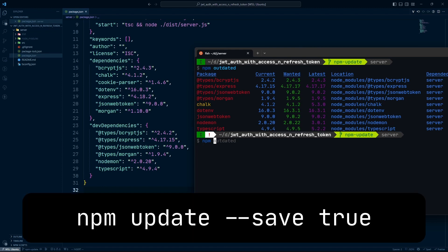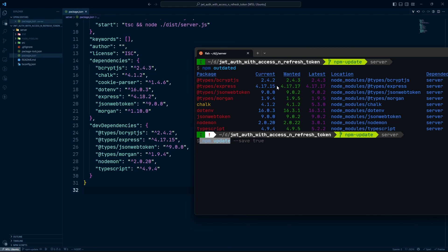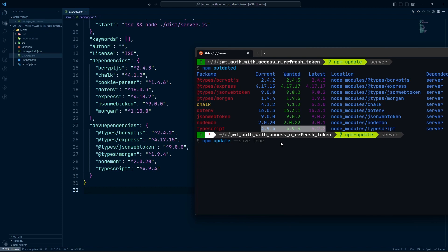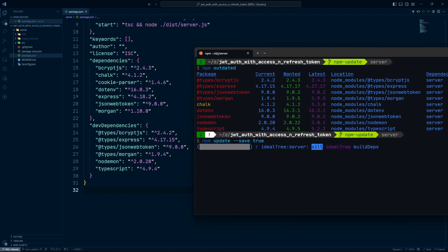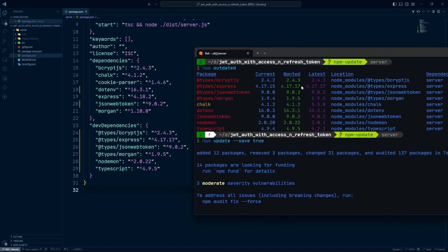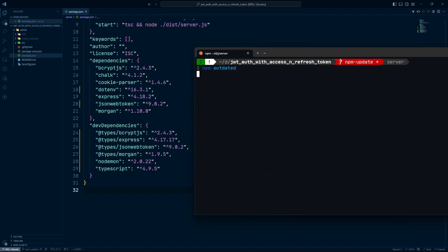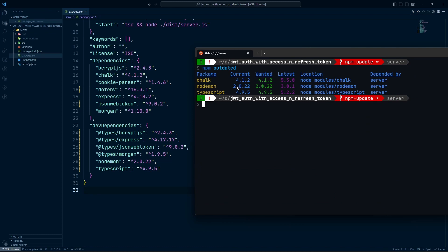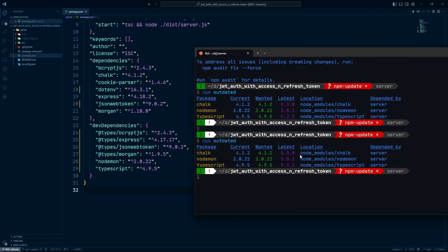To update packages, run 'npm update'. This command will handle patch and minor version changes, but it will NOT update major version changes. So it will update things like our patch packages and minor packages, but not the major ones — we'll get to those later. Before running this command, add '--save true' so that it also updates your package.json. Once done, running npm outdated will show only the remaining major version changes.